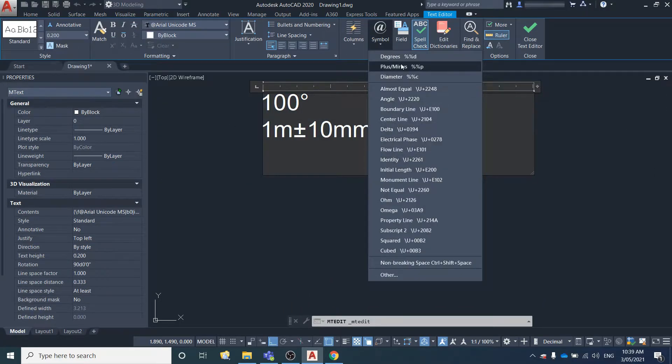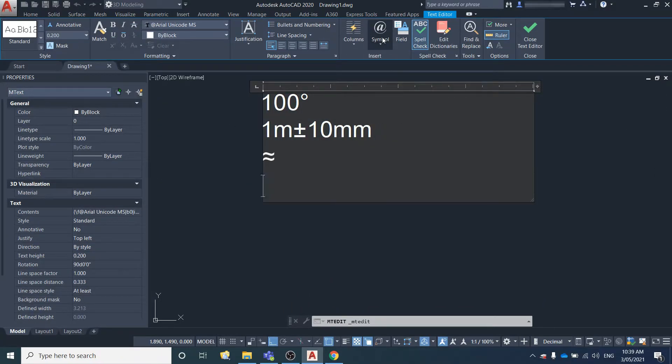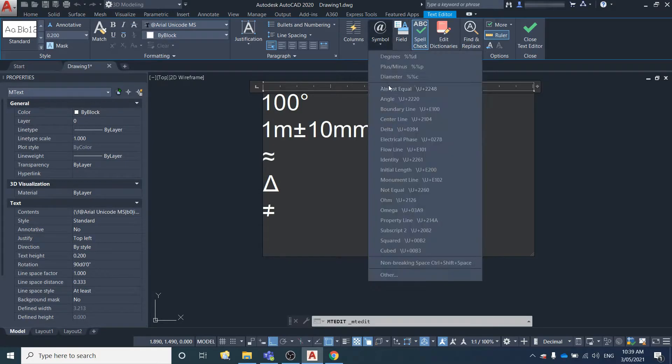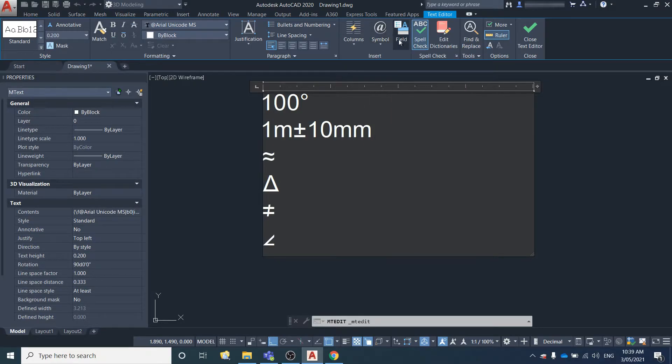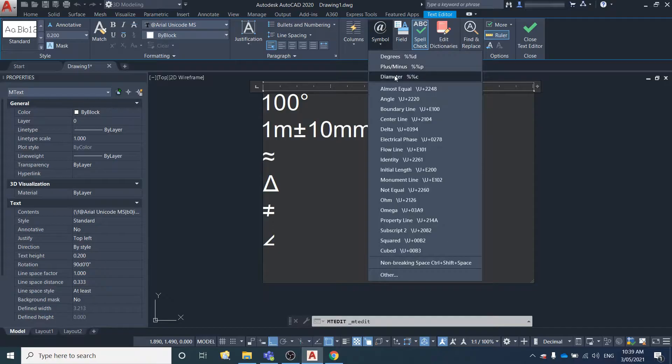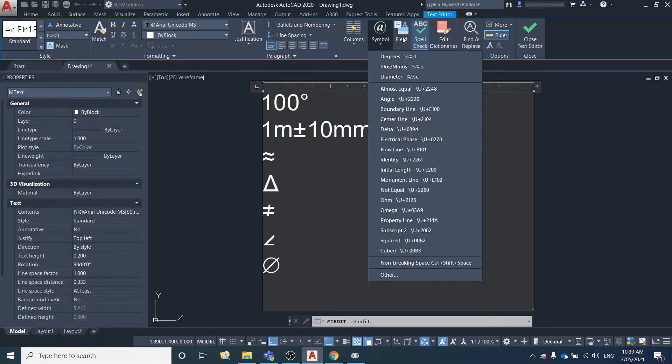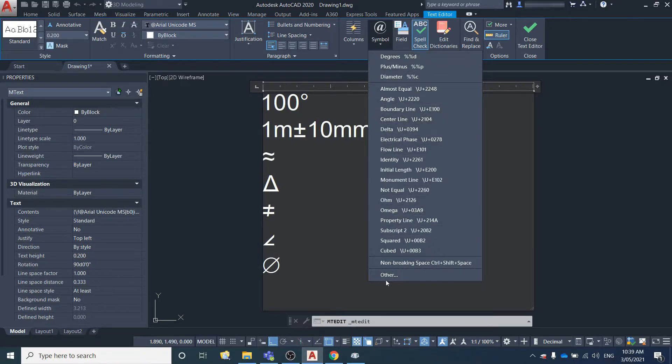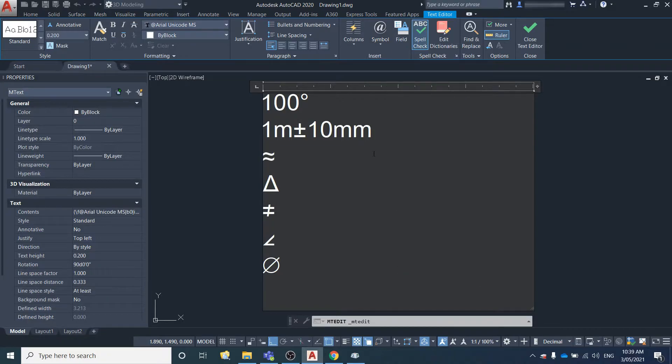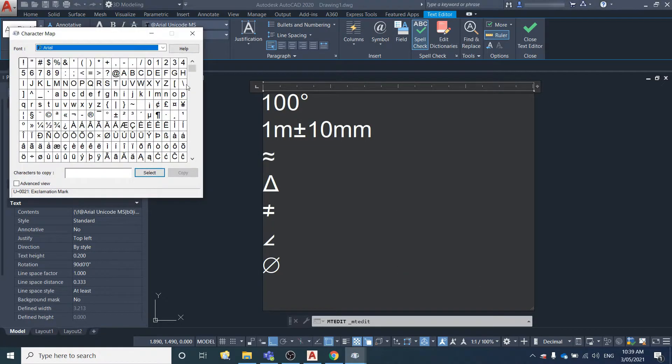There's lots of other symbols that you can enter in: almost equal to, delta, not equal to, angle, diameter. Then if there's other symbols that aren't in this list, come down here and select Other.